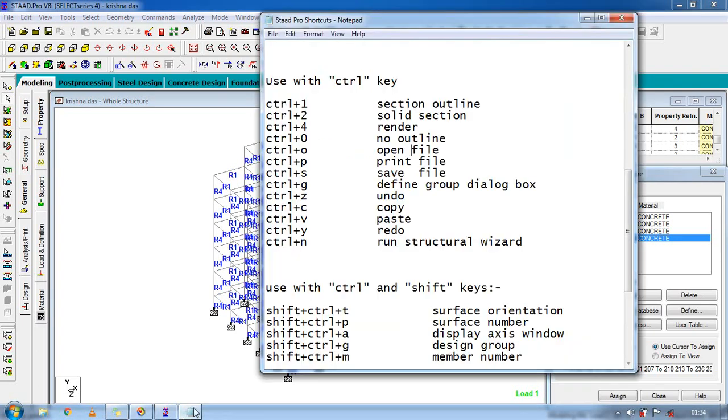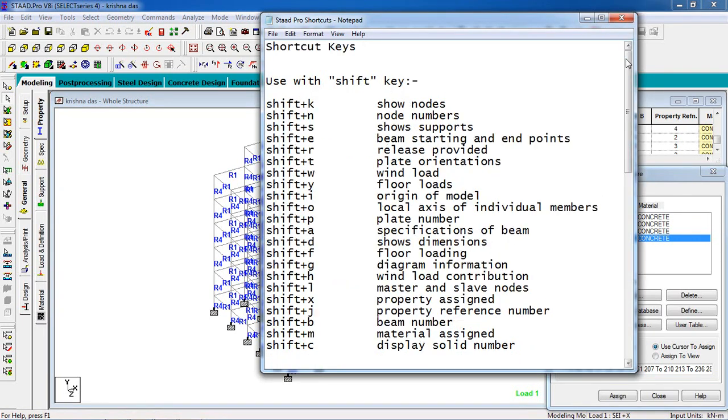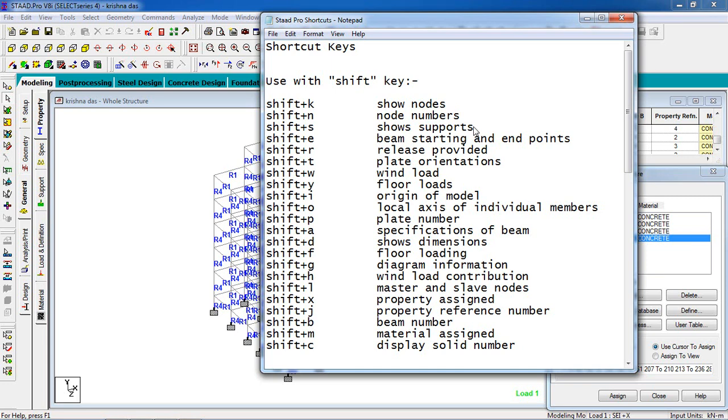There are many more shortcuts in here. I just showed some to you. Beam starting and endpoint release provided, plate orientation, addition sub show support. Earlier showed the show support.